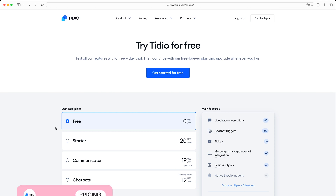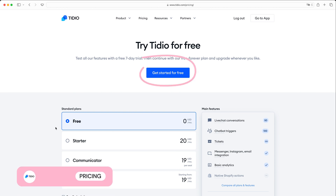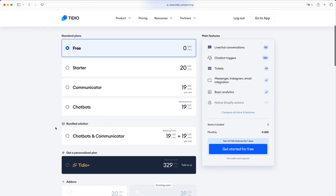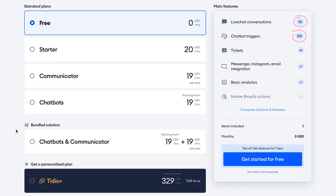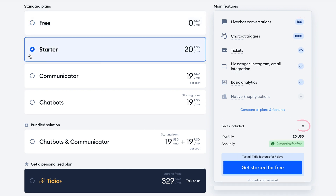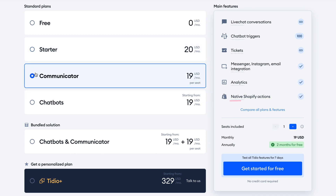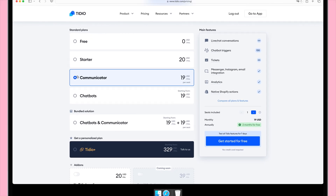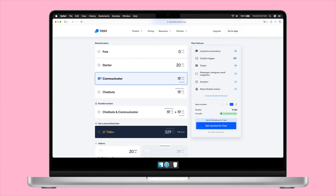That takes us to a final point: pricing. As I mentioned earlier, you can start using Tidio without paying a cent. Its free plan allows for up to 50 conversations and 100 chatbot conversations per month. If you need to upgrade, its starter plan is affordable and allows for up to three operators. But if you're installing live chat on a Shopify store, you'll probably want to opt for the communicator plan, which lets you view customer and order data within Tidio and comes with sales chatbot templates. Quick note: these prices could change, so please make sure to check out our website for the most up-to-date pricing information and analysis.